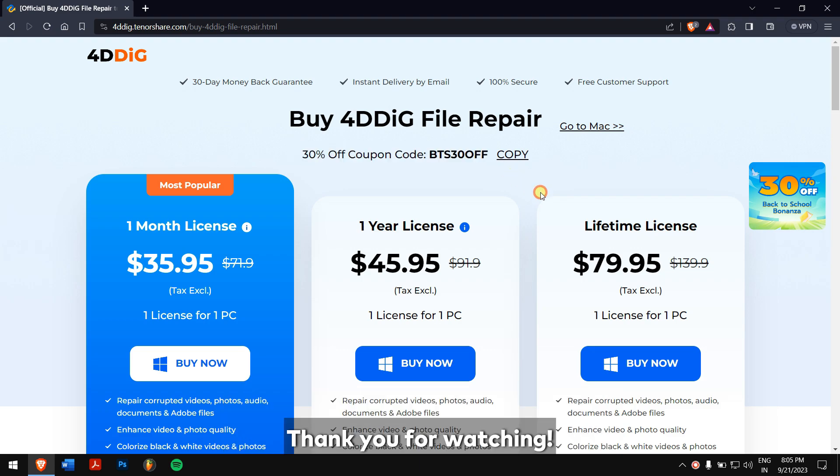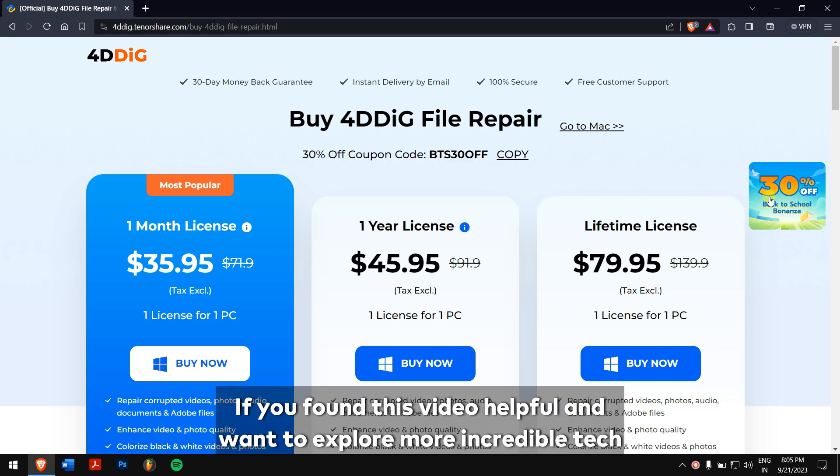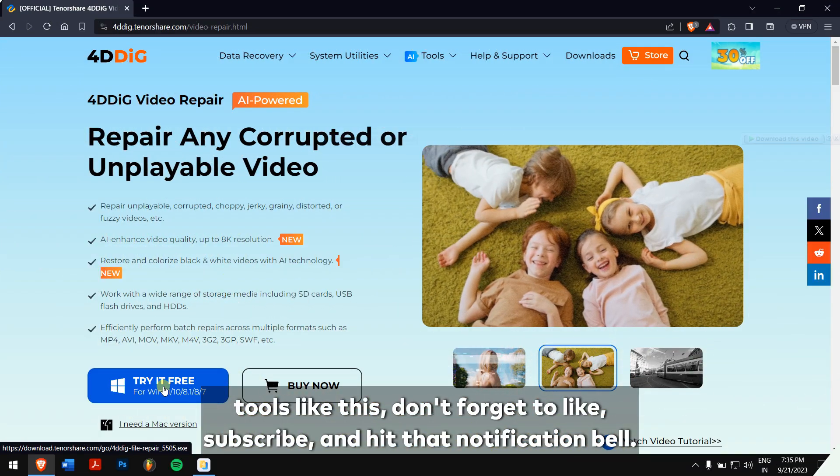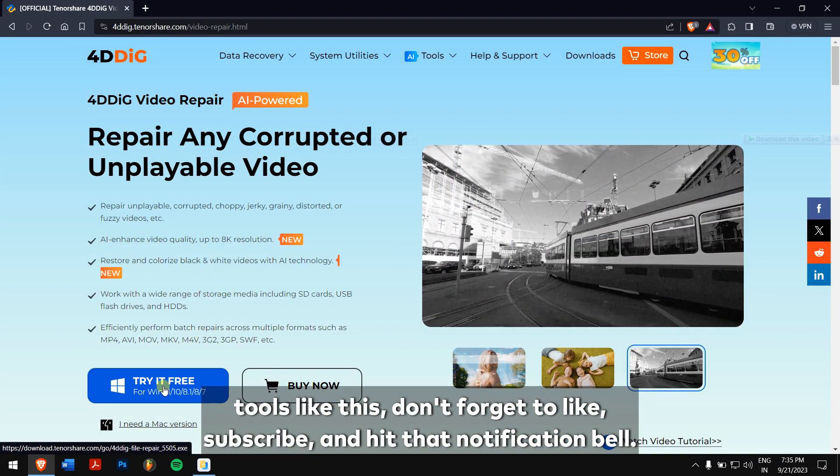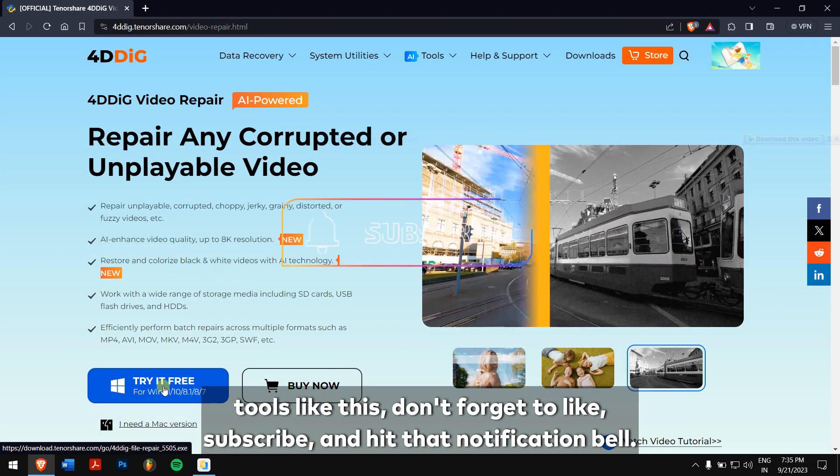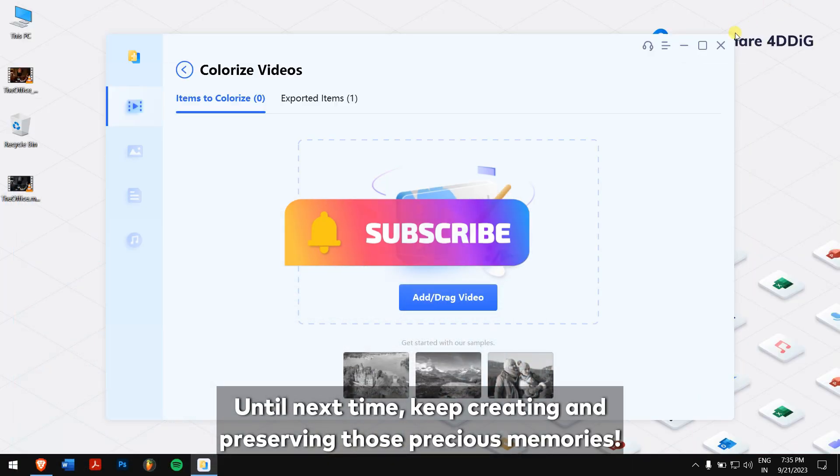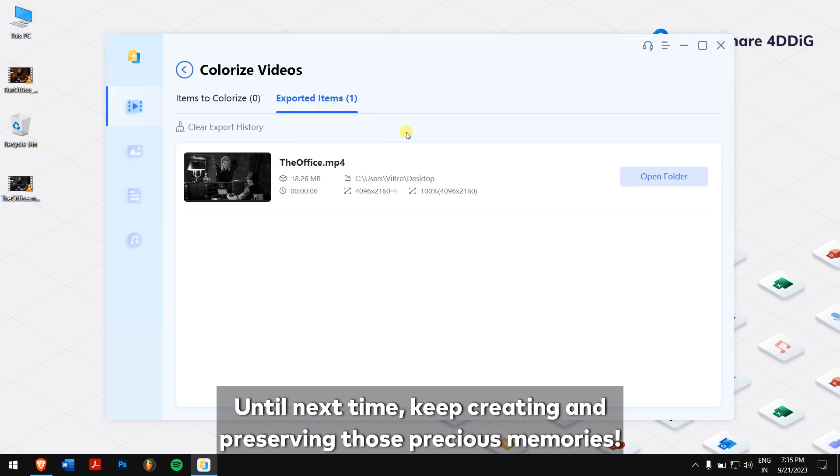Thank you for watching. If you found this video helpful and want to explore more incredible tech tools like this, don't forget to like, subscribe and hit that notification bell. Until next time, keep creating and preserving those precious memories!